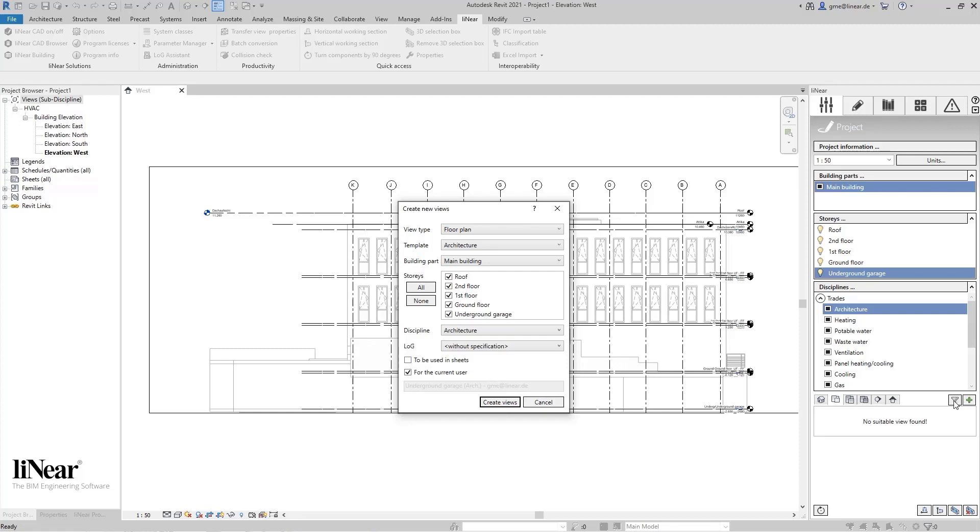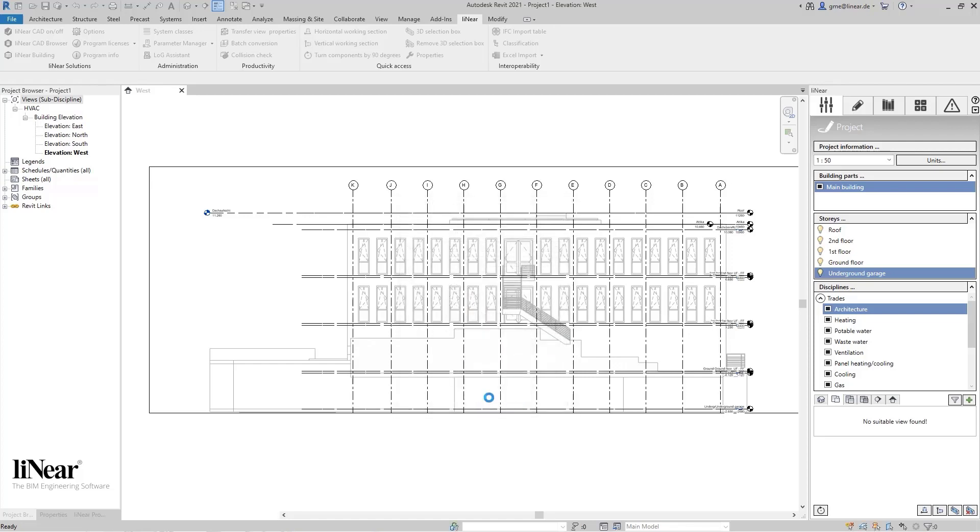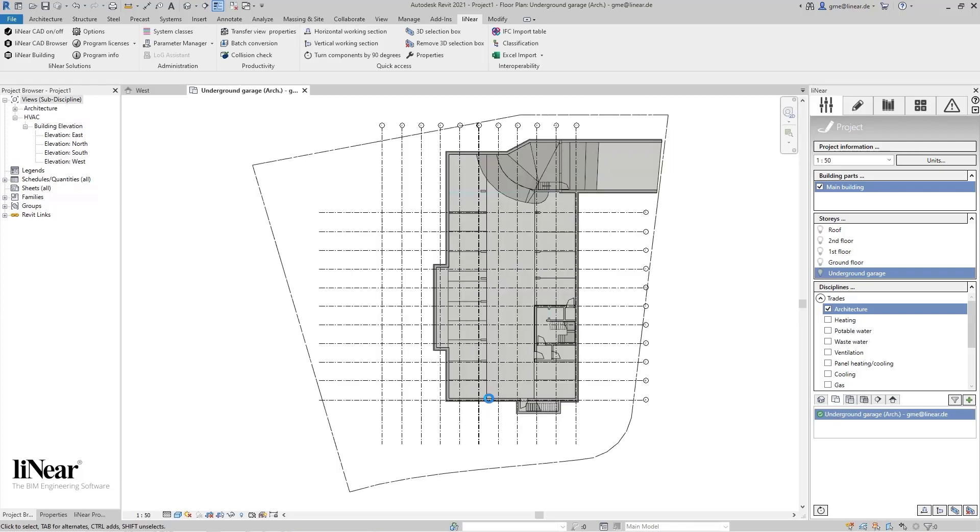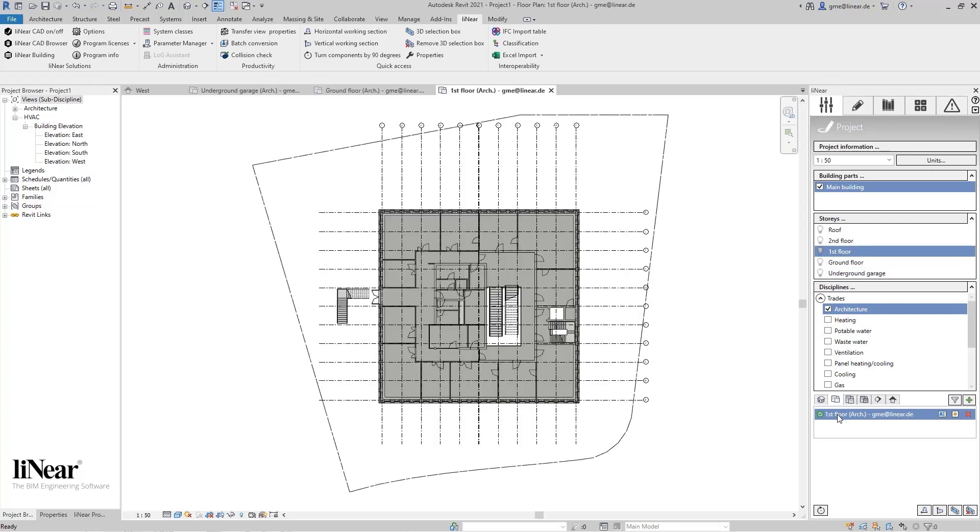If you only create one single view, you can also directly specify the name here. As we directly create all floor plans at once, they automatically get the story name as well as the associated discipline. Of course, you can change this later on. Now we select Create Views, and all five floor plans are automatically created. You can see these in the Linear control board by selecting the story.